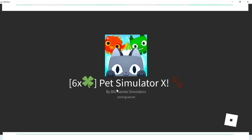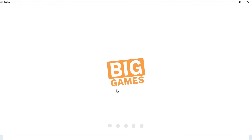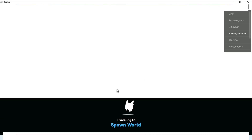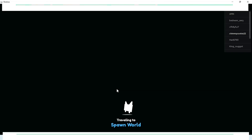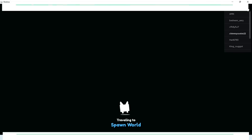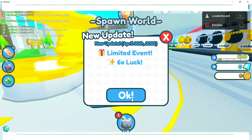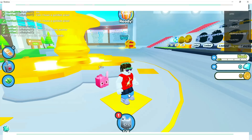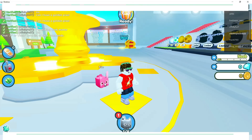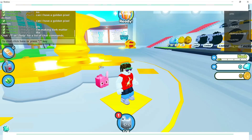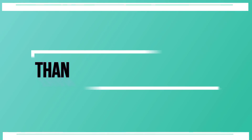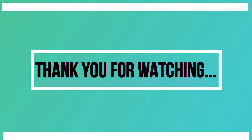Now, let's join a server and play the game. Thank you for watching. Hope you like it. Please check out the description for more details and the link about the Rocket extension for Roblox.